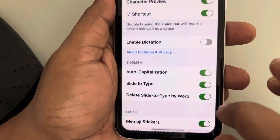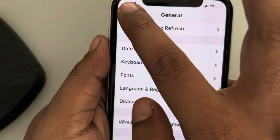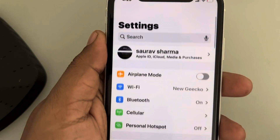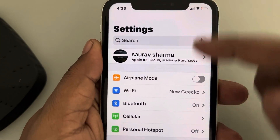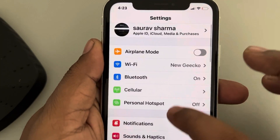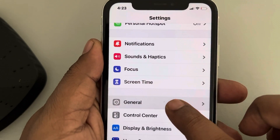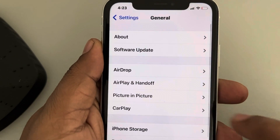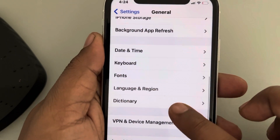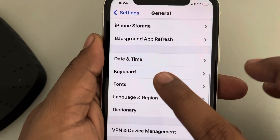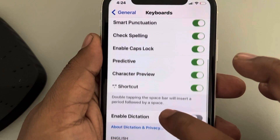Go to Settings on your phone. Once you're on the Settings home page, scroll down and find General — tap on it. Then scroll down and find Keyboard, and tap on it.